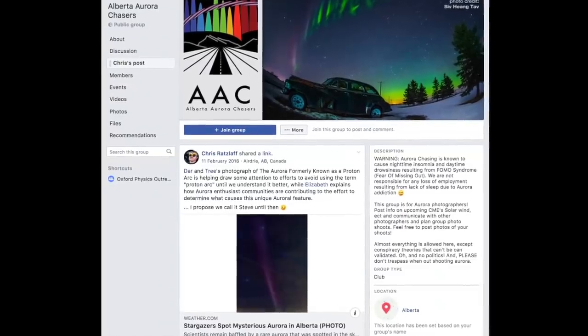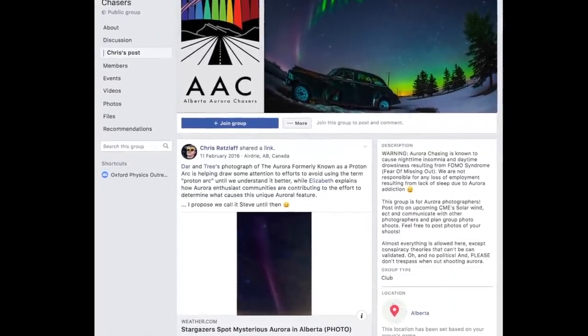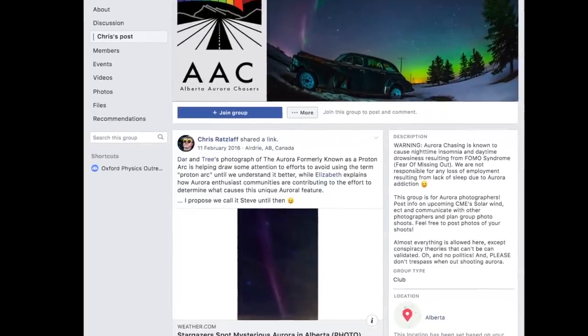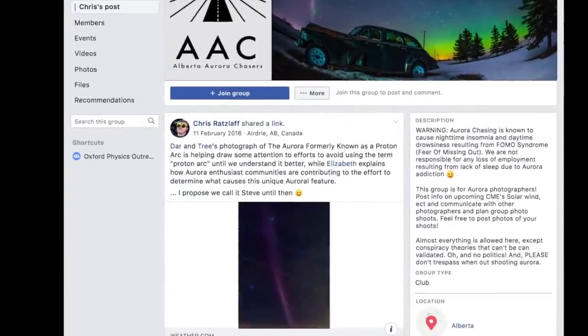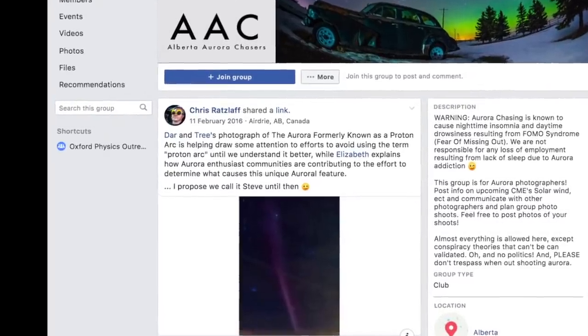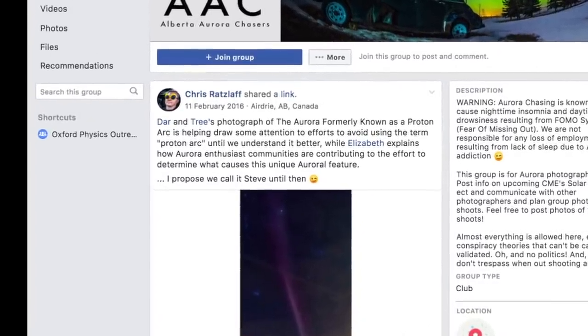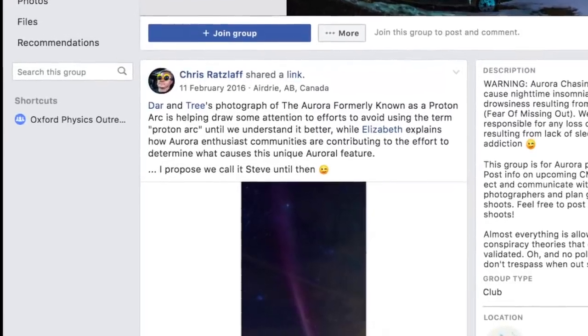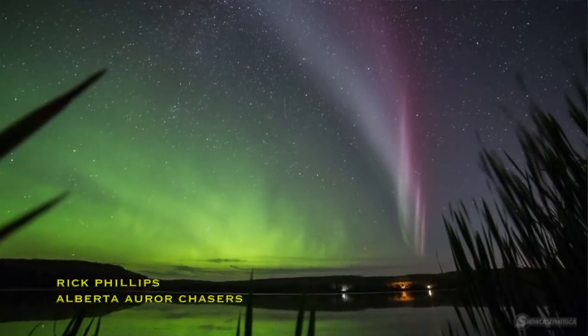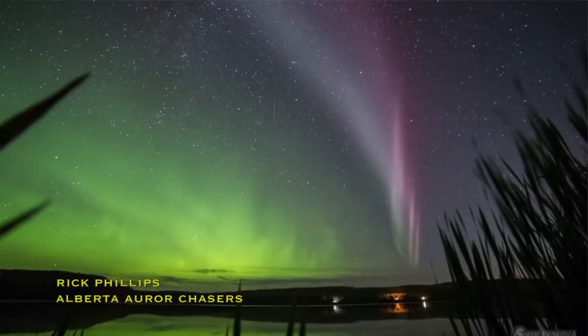That was when the aurora chasers decided to call this thing a different name so they could refer to it as something other than a proton arc. They chose Steve — after the animated kids' comedy Over the Hedge, where a character comes across something unfamiliar and scary and names it to become less scared of it. They had no idea what it was, so they said: let's call it Steve.